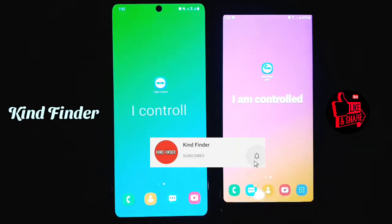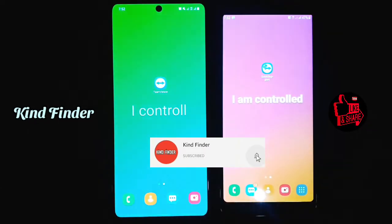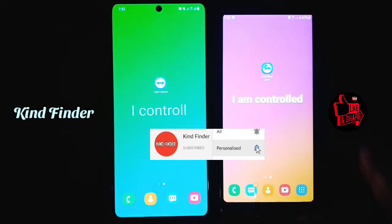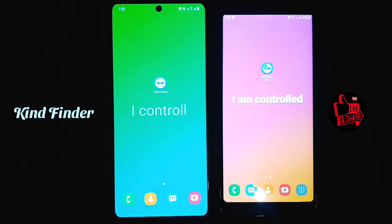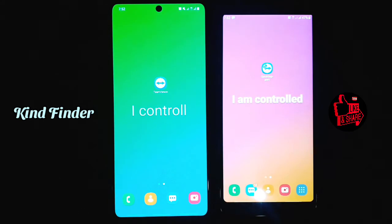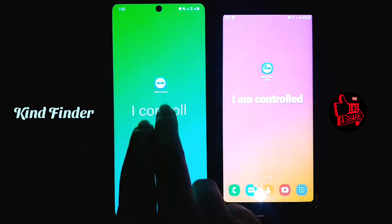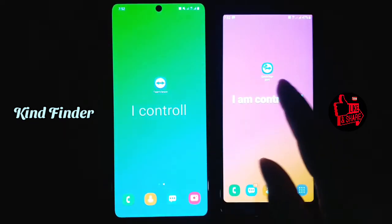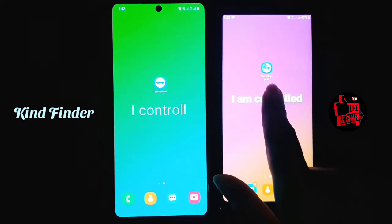The TeamViewer app will help you to control someone's phone in case they need your help, like how to do something or how to set the settings on their phone but they are not able to do it themselves. So you can use TeamViewer, and also TeamViewer Quick Support.